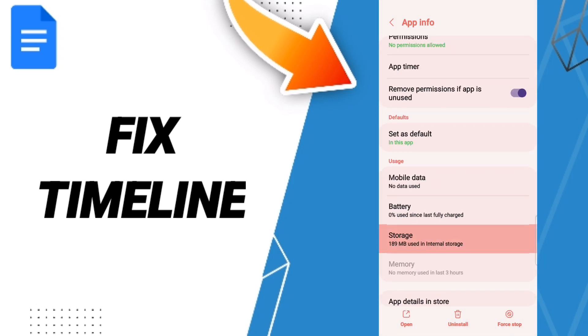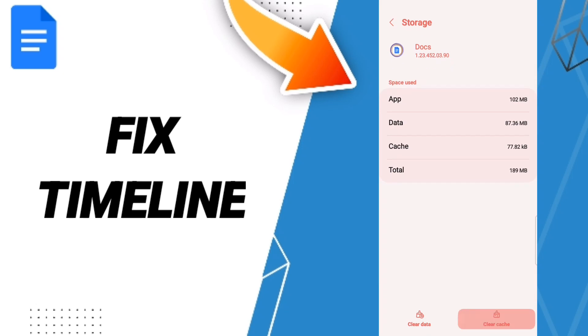Then we'll enter to the window of Storage. Here we click Clear Cache. Don't click Clear Data because that can cause you errors in your app.